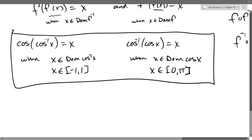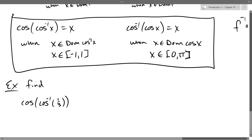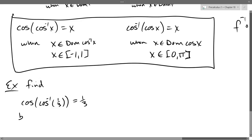Let's do an example with these properties. Find cosine of cosine-inverse of one-third. One-third is some value we haven't seen — not a standard angle. But using the left-side cancellation property: is one-third between negative one and one? Yes. So cosine cancels the inverse cosine and we get one-third, because one-third is in the interval negative one to one.